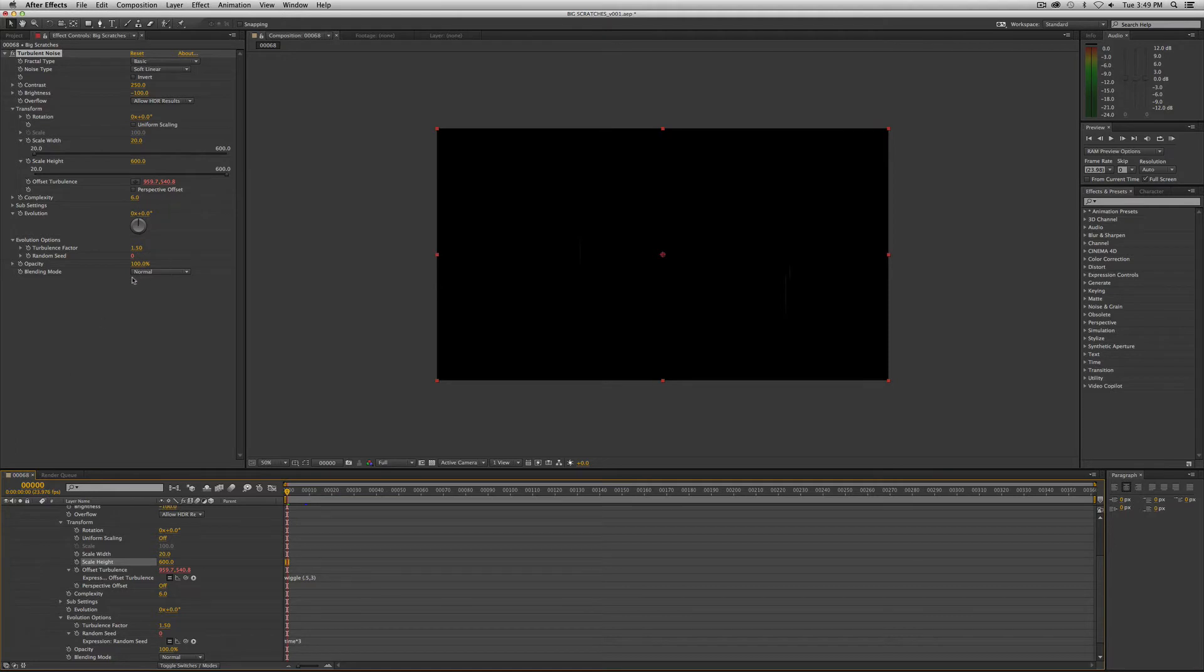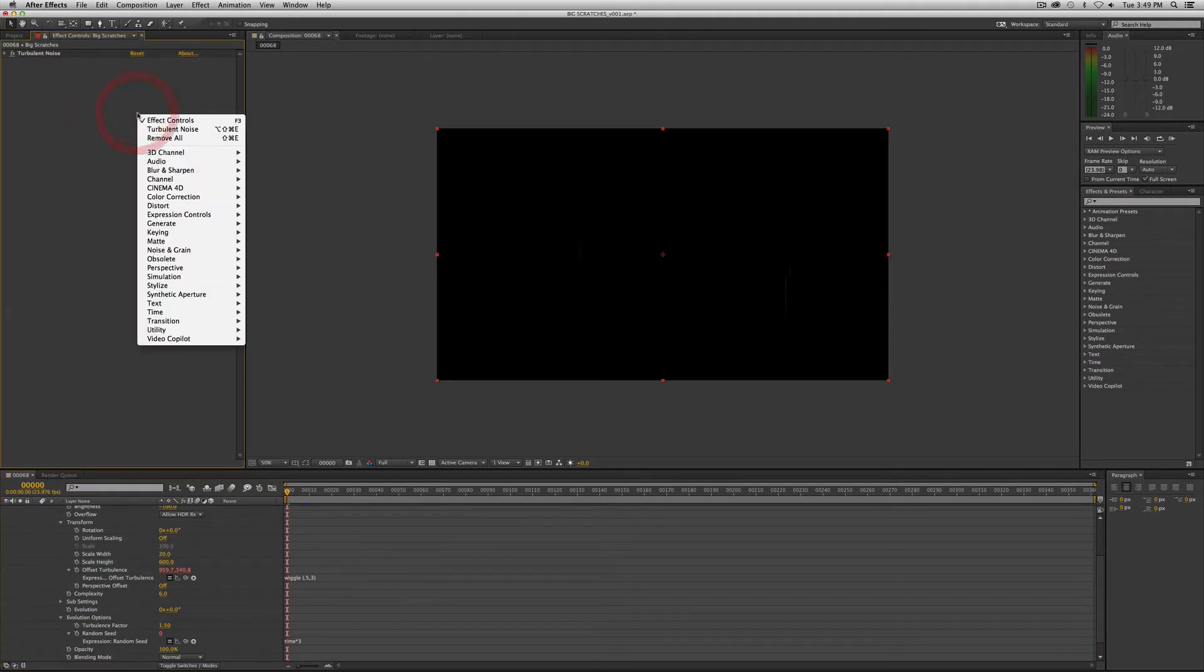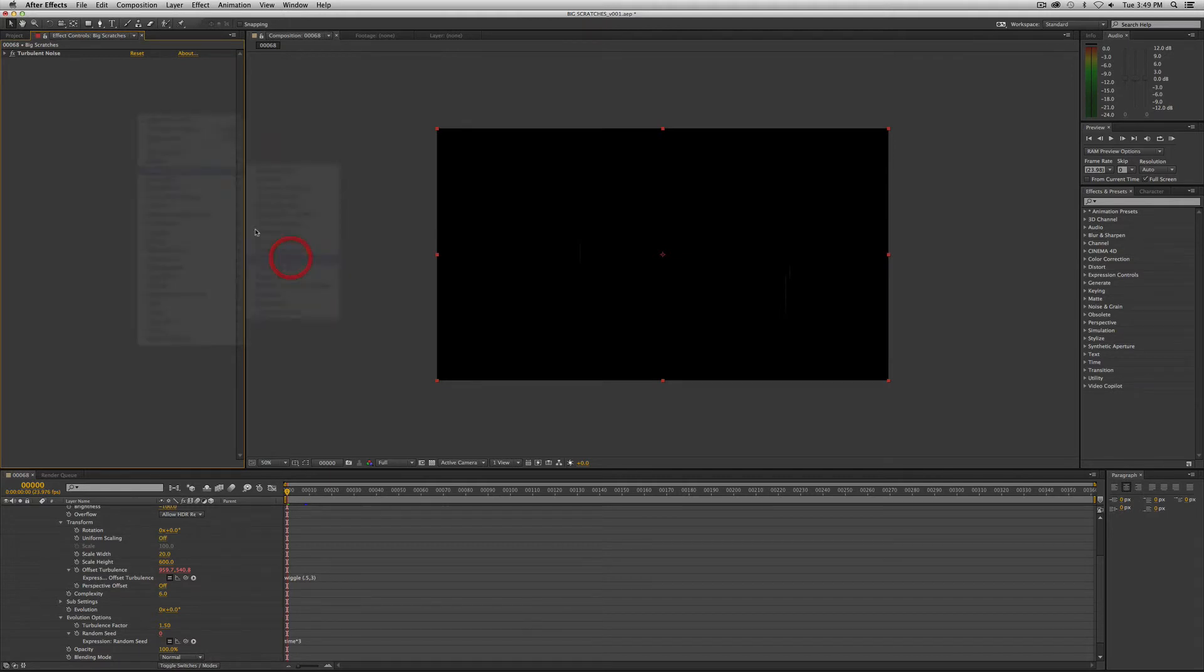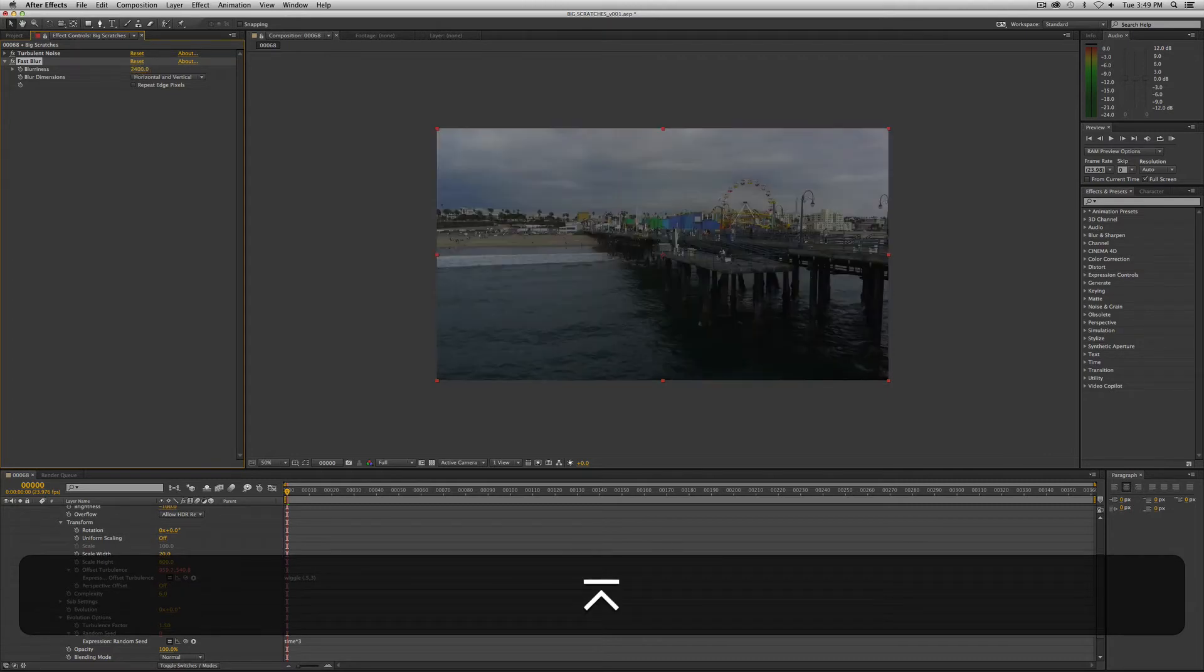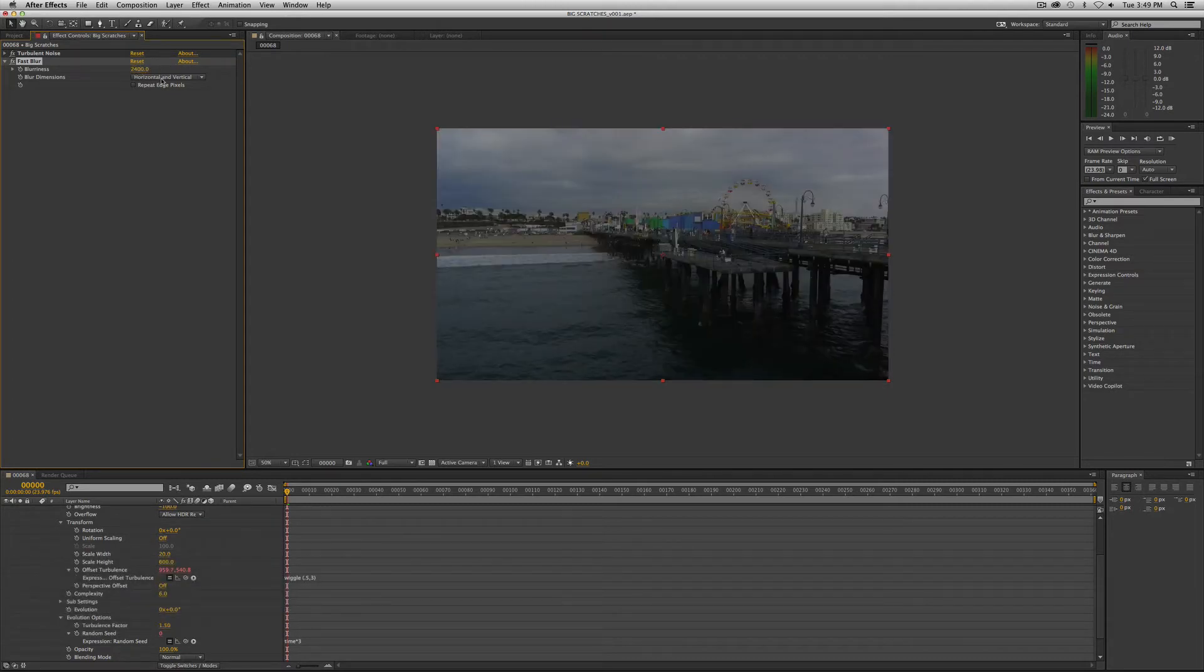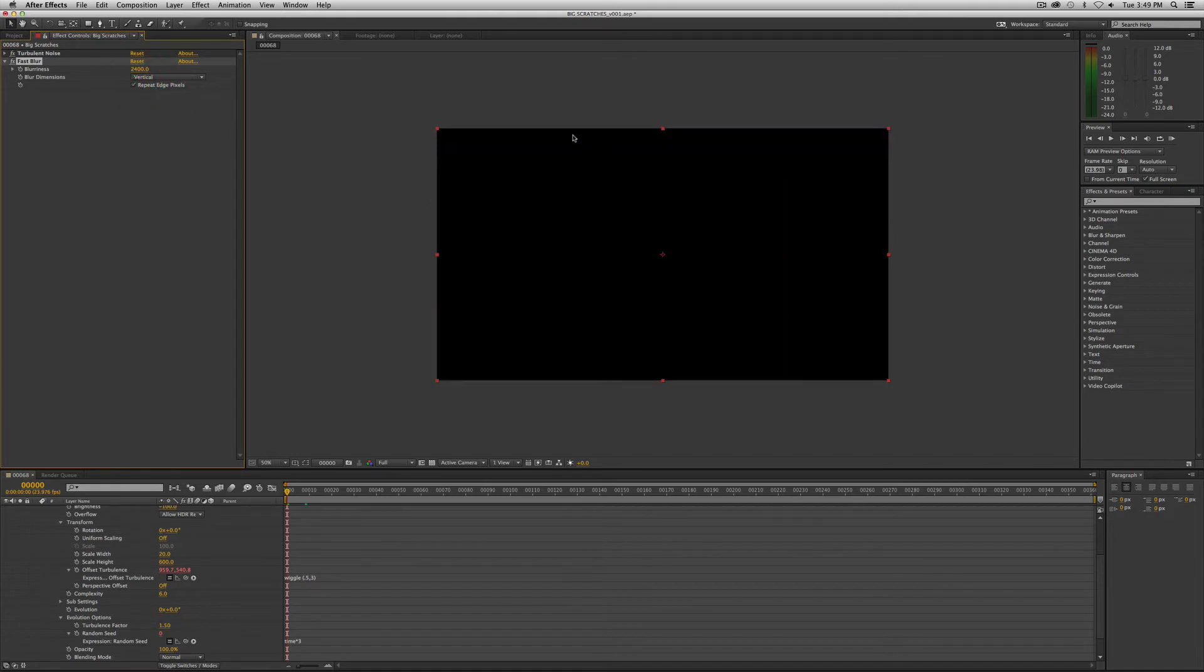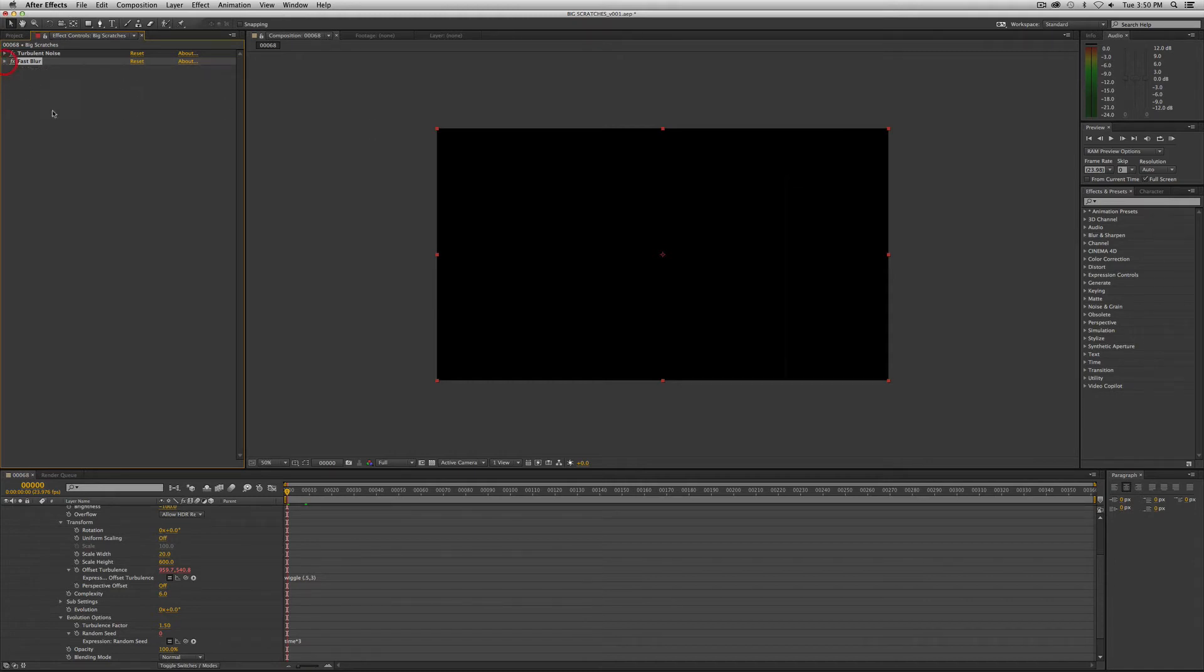Now our blending mode will remain normal, and that's it for the turbulent noise. Our next plugin is fast blur. Fast blur blurriness, we want to crank up way up to 2400, and we want to change the dimension to just vertical. Let's turn repeat edge pixels on. What that basically means is it says extend the blur past the canvas, or at least to the edge of the canvas. So that takes care of fast blur.